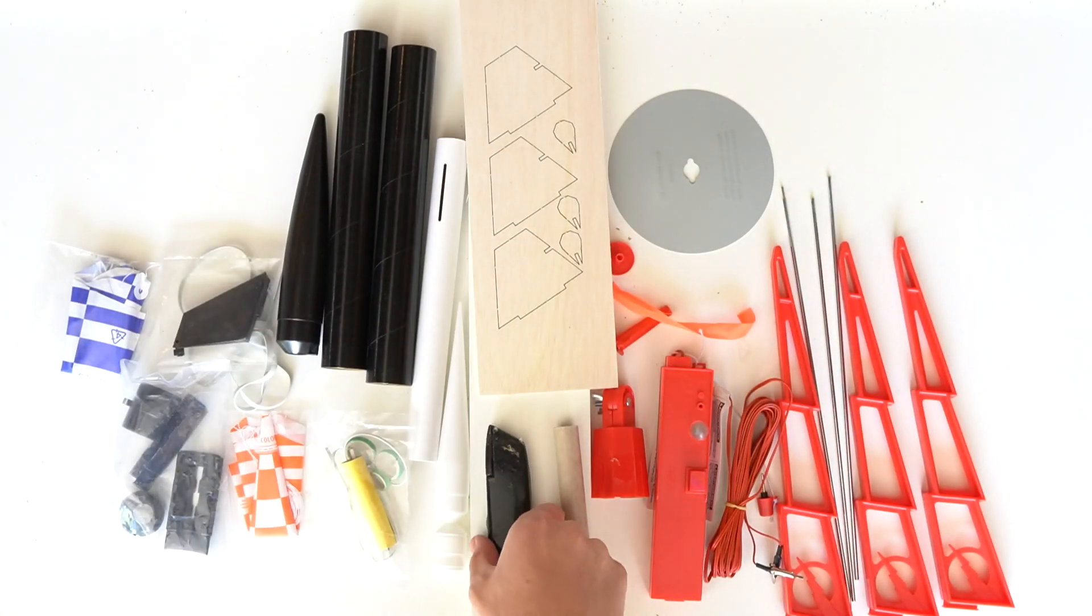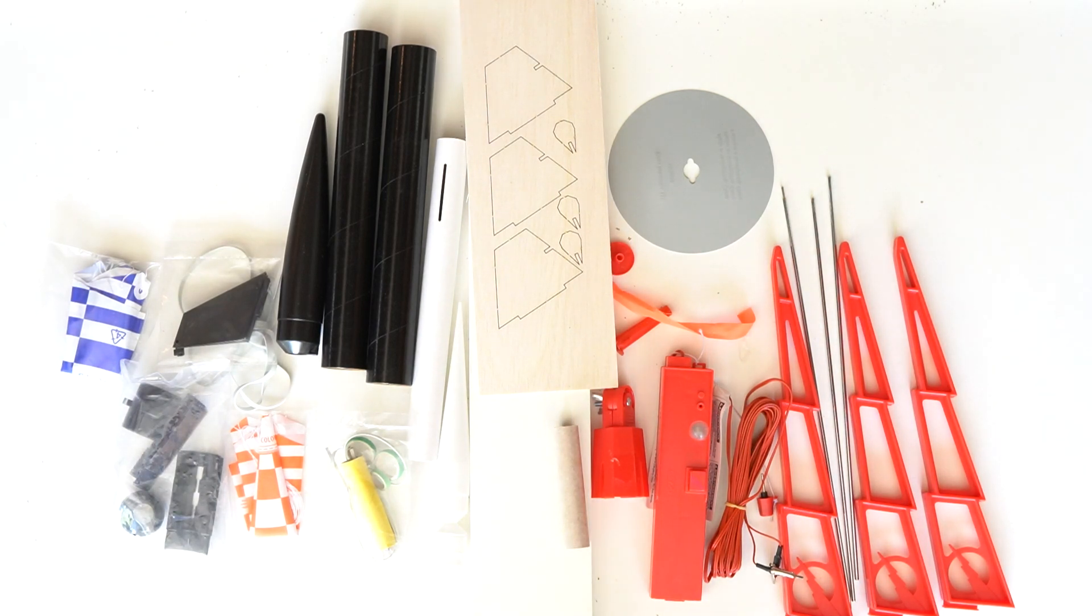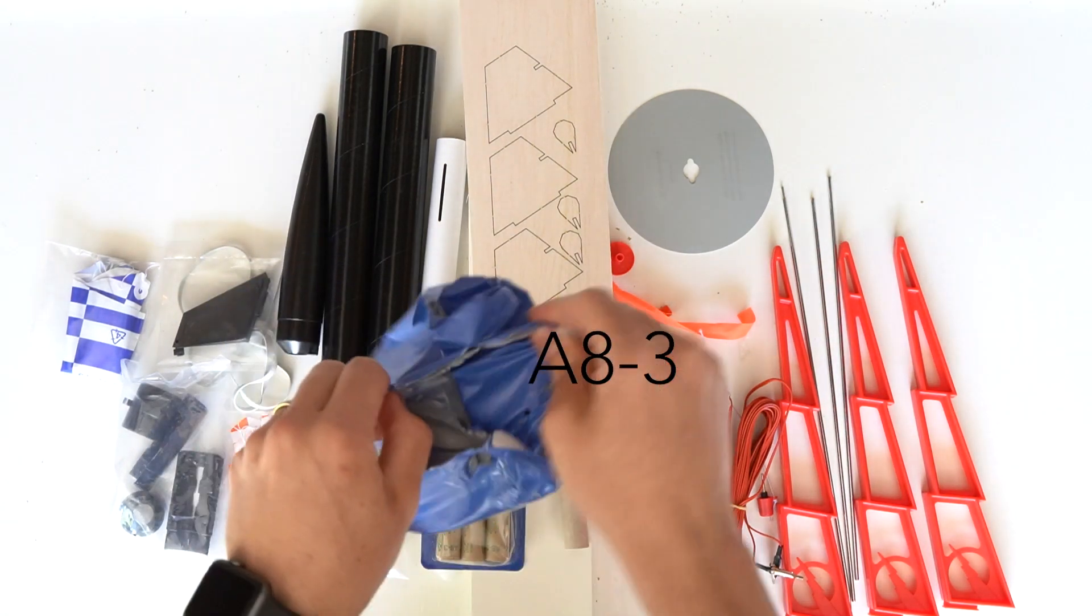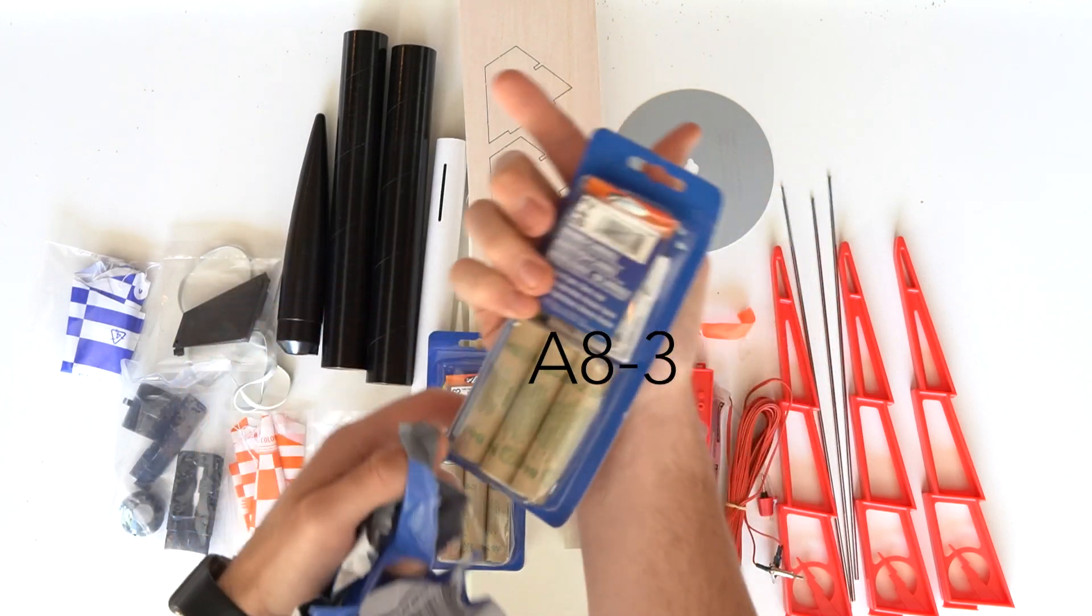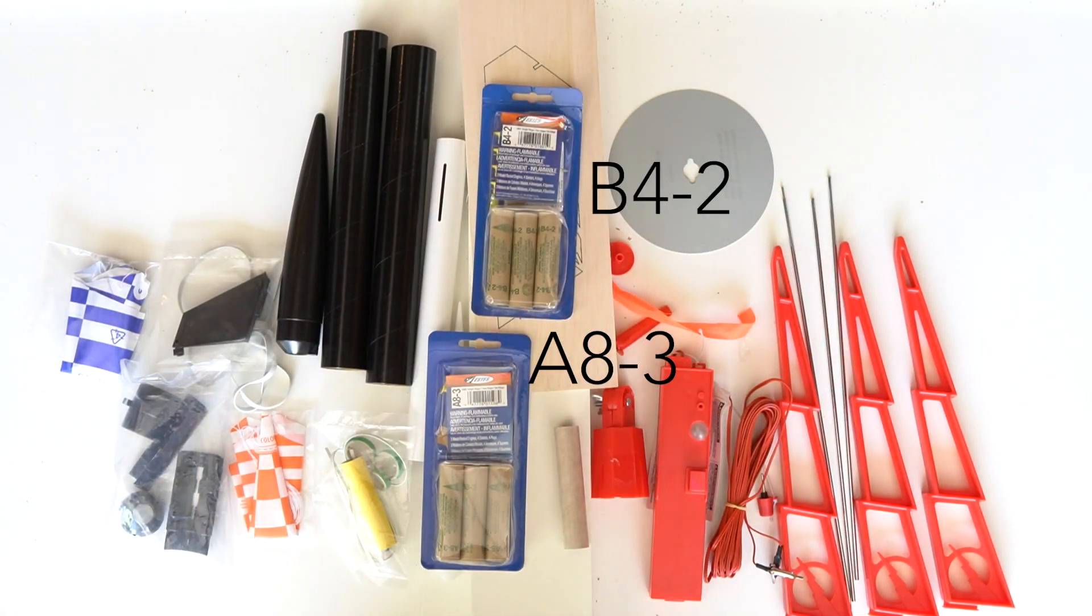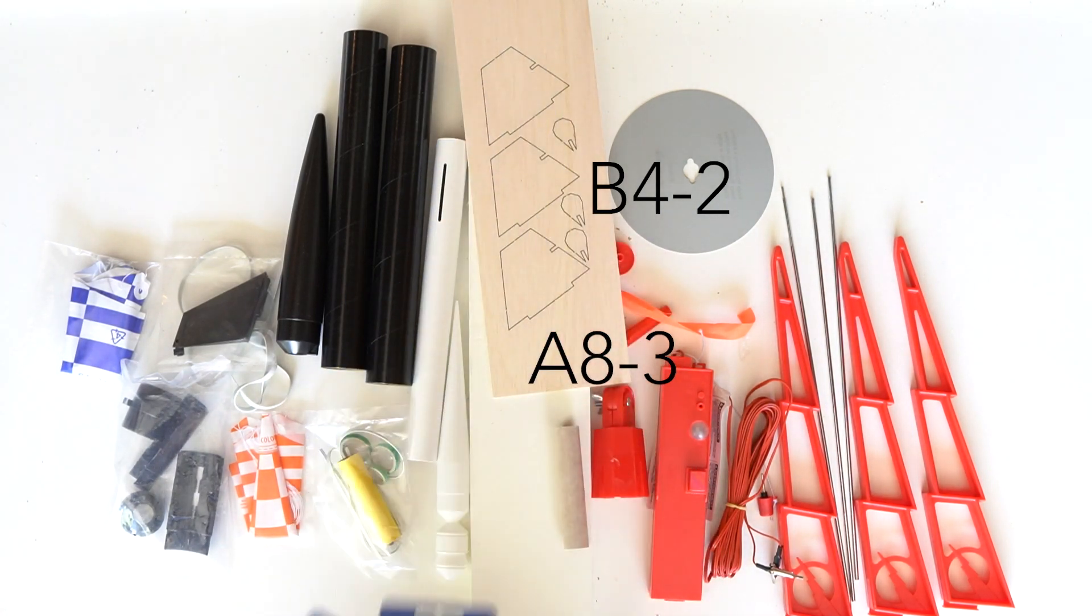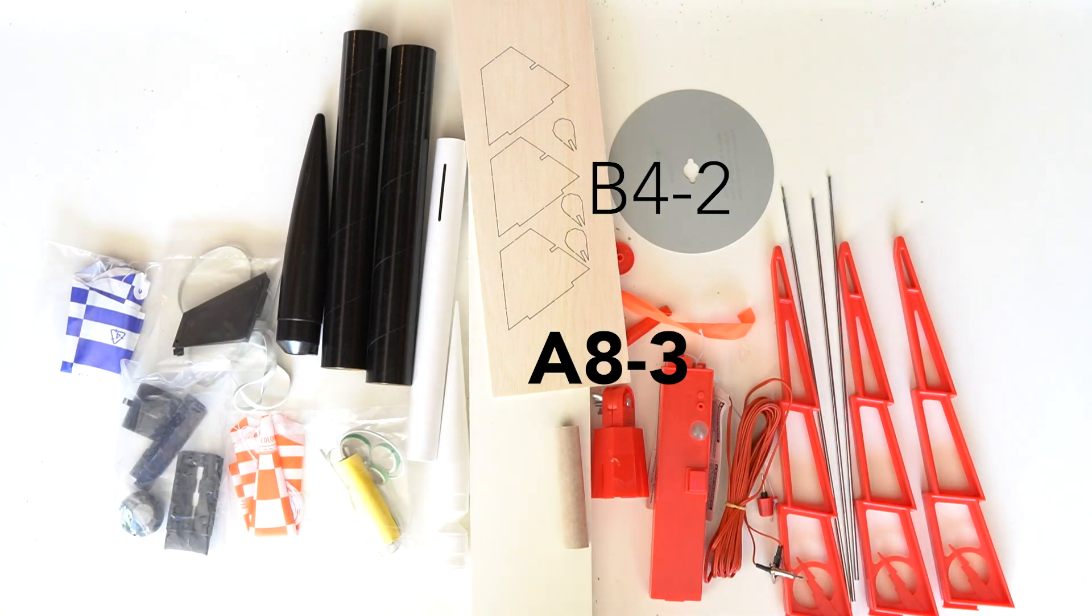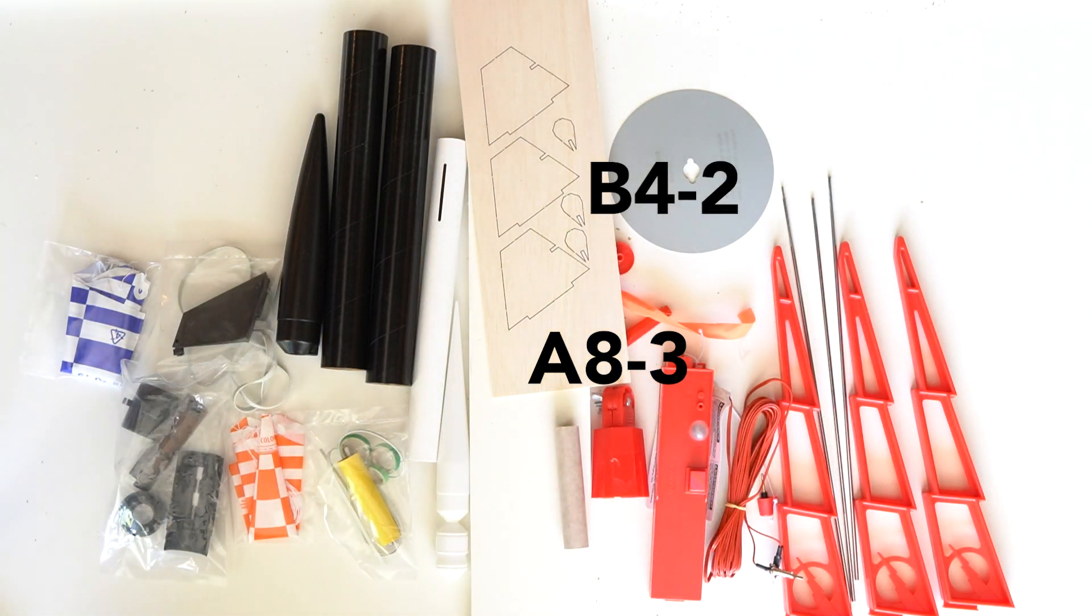A big reminder before you get in the field and get really frustrated: these are different size rockets and have different size engine suggestions. Our suggestion to test each rocket for its first round is to use smaller engines then increase from there. So our suggested engine size for your first launch with the Crossfire is the A8-3, whereas for the Amazon we suggest the B4-2.